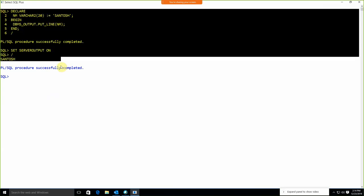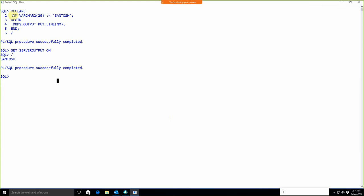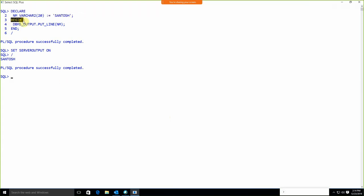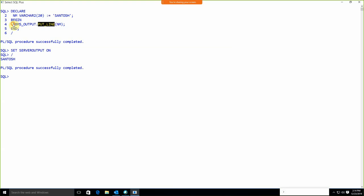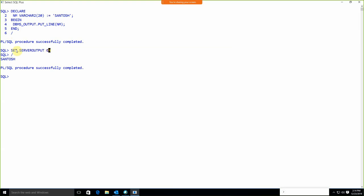So this is the process: declare the variable, write the BEGIN block, use DBMS_OUTPUT.PUT_LINE to display — where DBMS_OUTPUT is the package name and PUT_LINE is the function name — then END and slash. But we must write SET SERVEROUTPUT ON first.